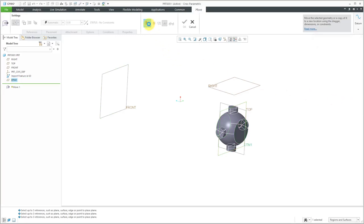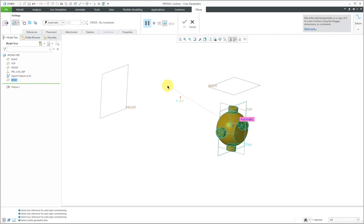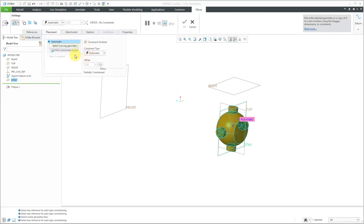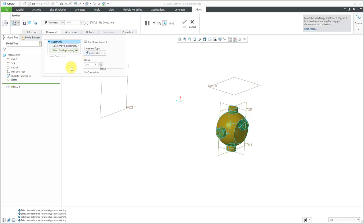I will resume the dashboard and the thing is right now, it's using that datum plane as the stationary geometry. So I'm going to right-click here and choose Remove so that way I can select the datum plane Front as my fixed geometry.